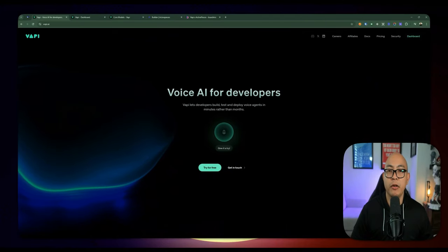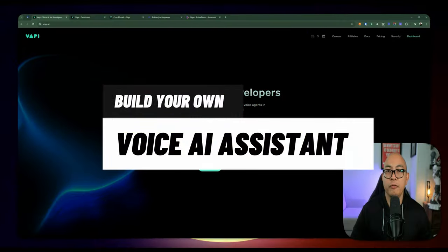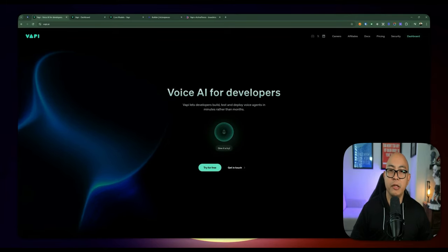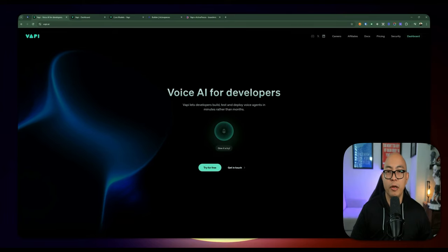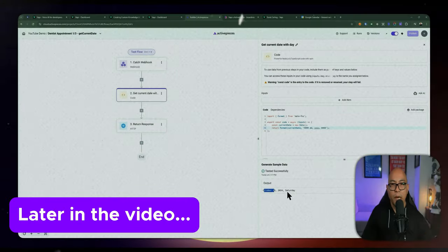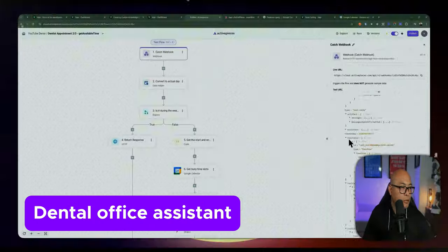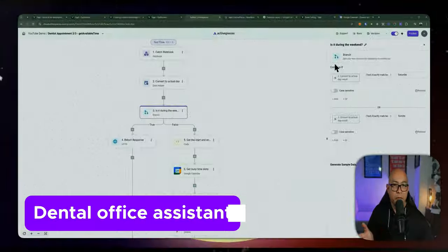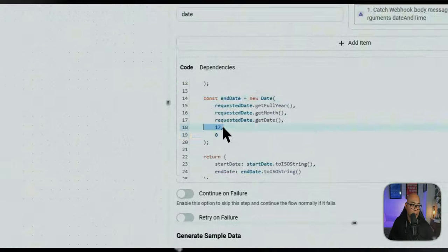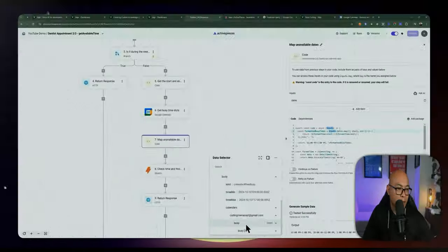Hey everyone, Dennis here. Welcome back to another video. In today's video we're going to be taking a look at how to build your very own voice AI assistant using Vapi. My goal is to provide you with just enough information so it's straight to the point, so you can build your own. We will be using Vapi for our demo today and I'll show you how to configure it to build an appointment assistant. We'll use a dental office assistant as an example, but you can use this for tons of other use cases — not just making appointments. In the future I can also do videos on cold calling and other scenarios, so leave it down in the comments if you'd like to see more Vapi content.